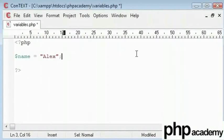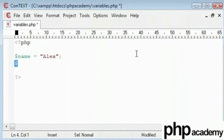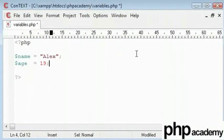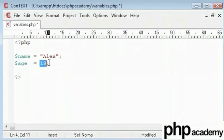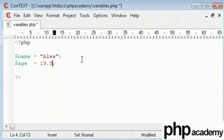On the next line we're going to create another variable using a dollar sign called age. That's going to be equal to 19 without double quotes. Now, the reason for this is that is an integer. You can use it for decimal values as well.